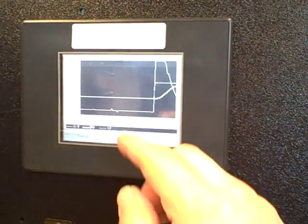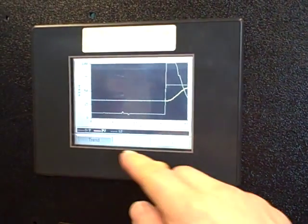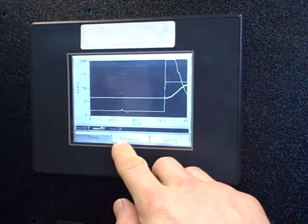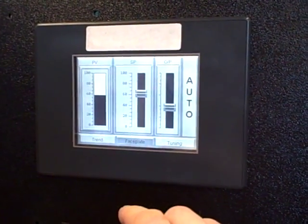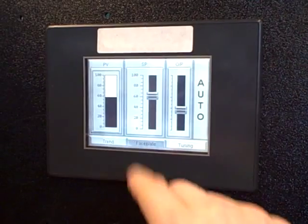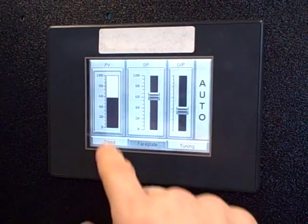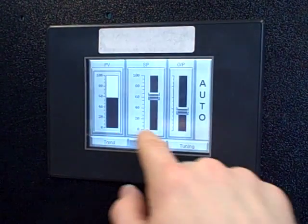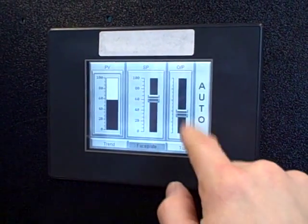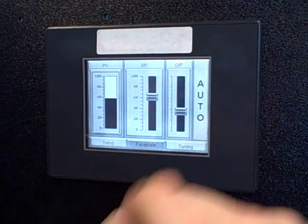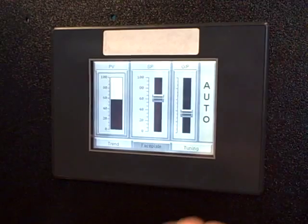We've got three screens set up on the panel: a trend screen, a faceplate where we can see the parameters of the PID control, process variable, set point, output, and auto manual.